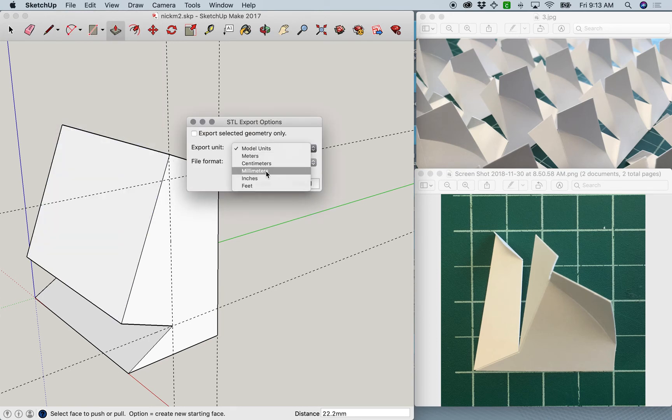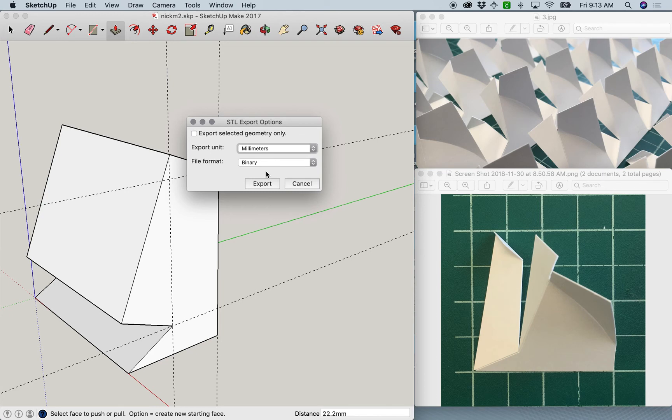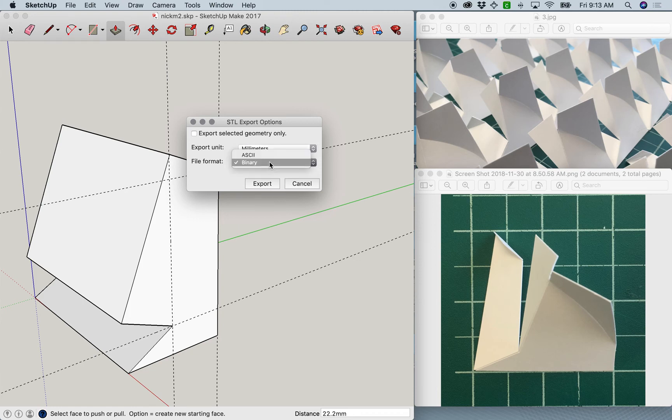When you're able to do that, you'll see a drop-down. Make sure you choose millimeters. In the file format, leave it as binary or choose binary if it's not chosen. Then you're able to export your file.